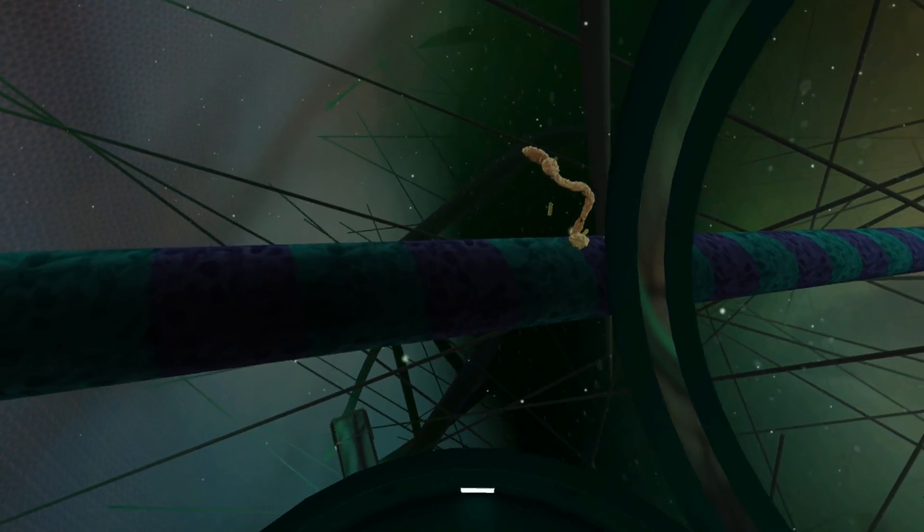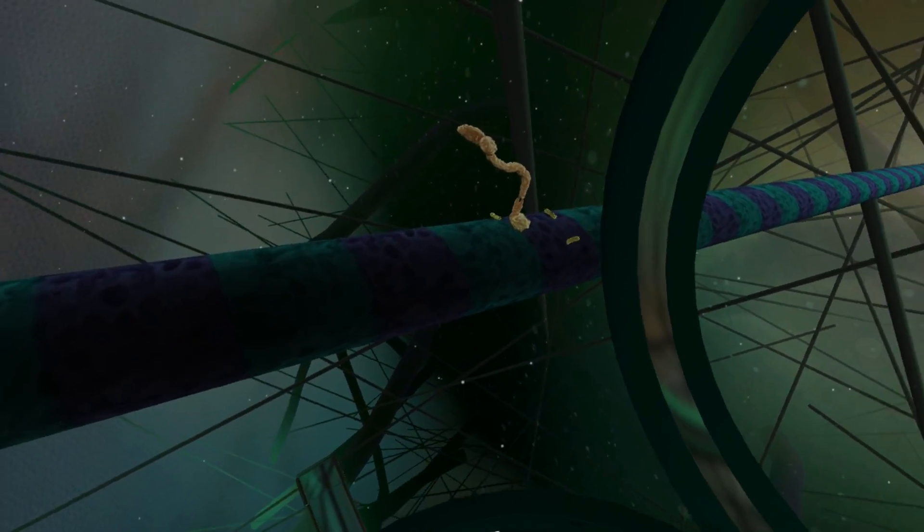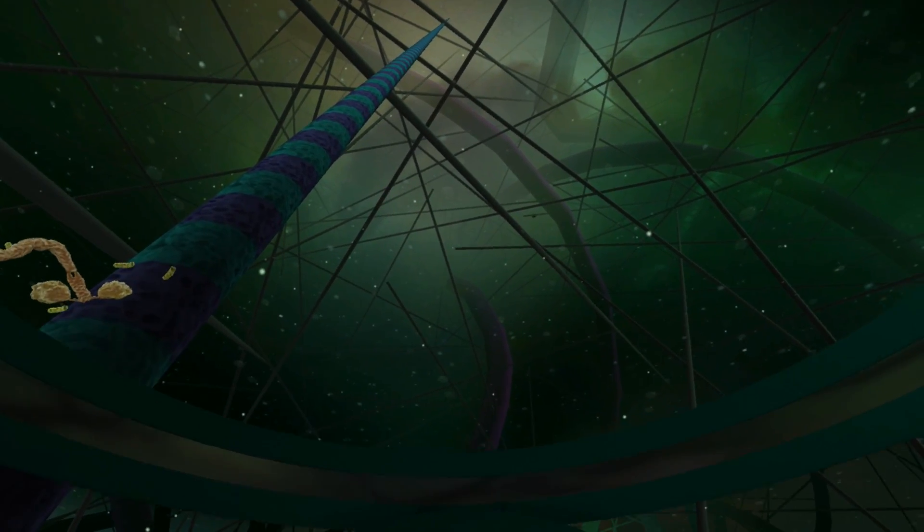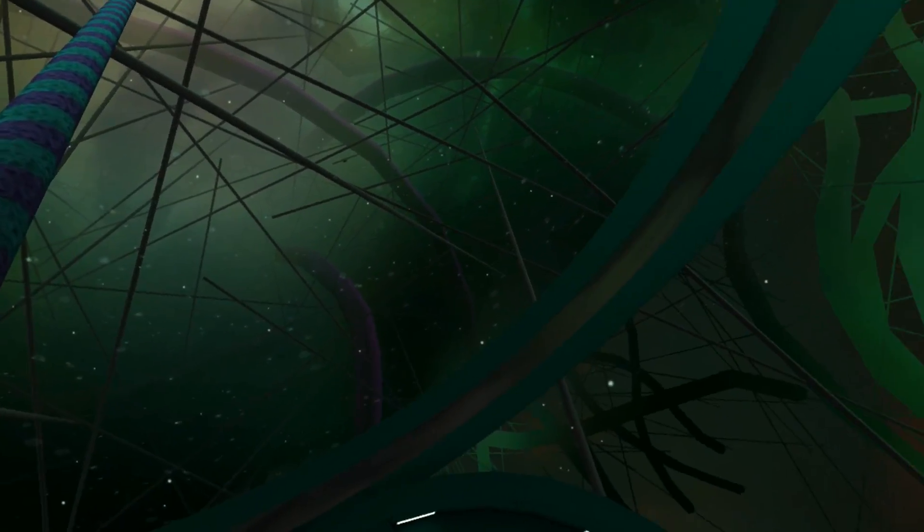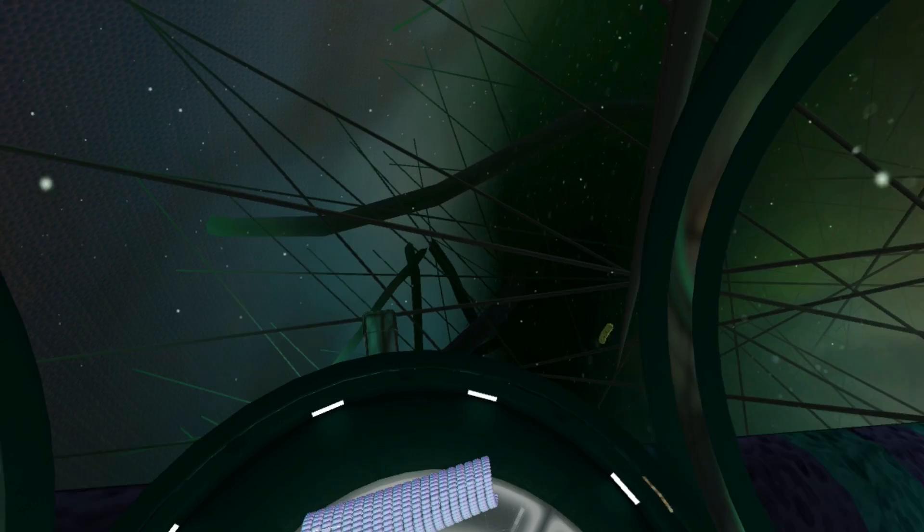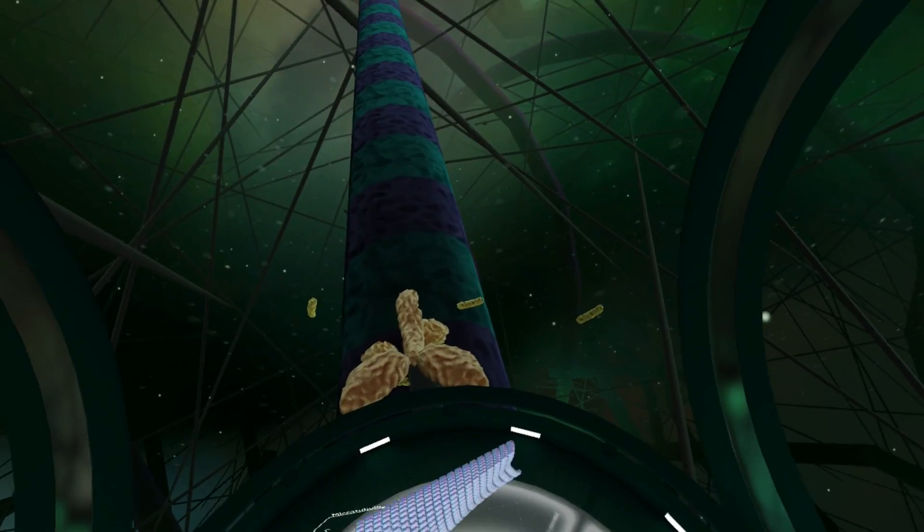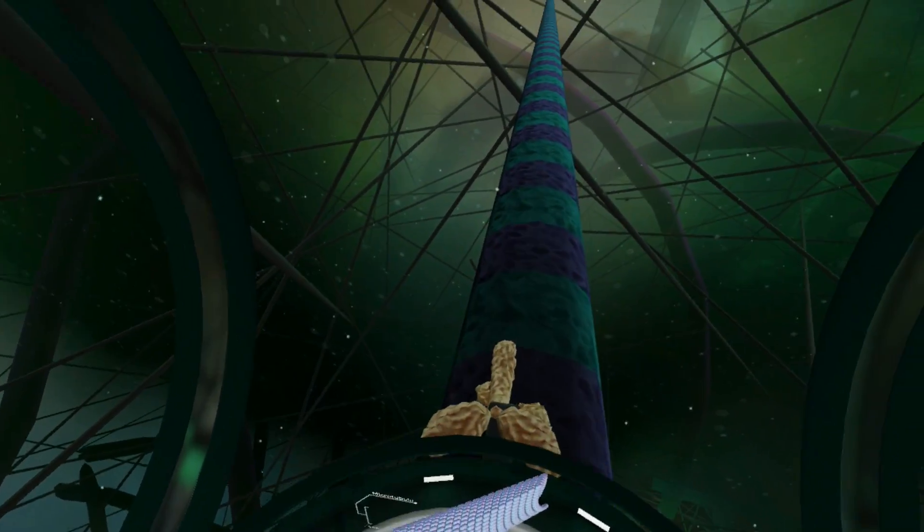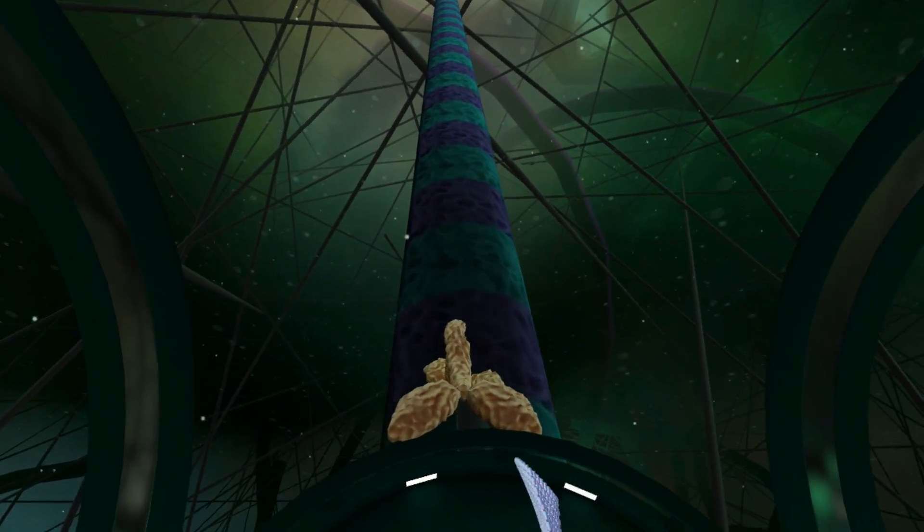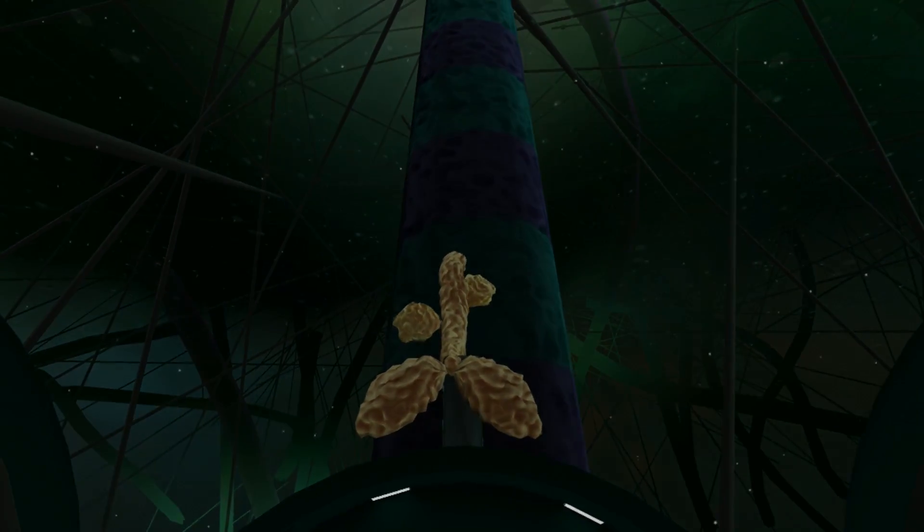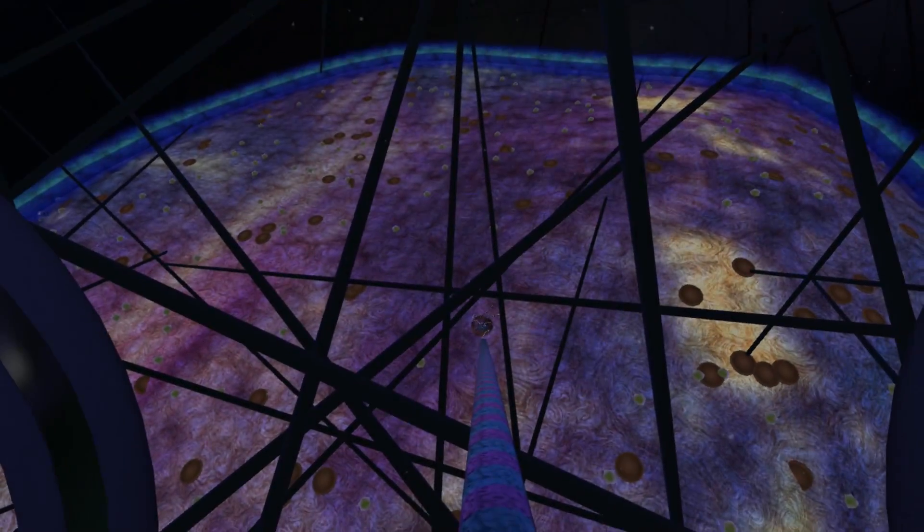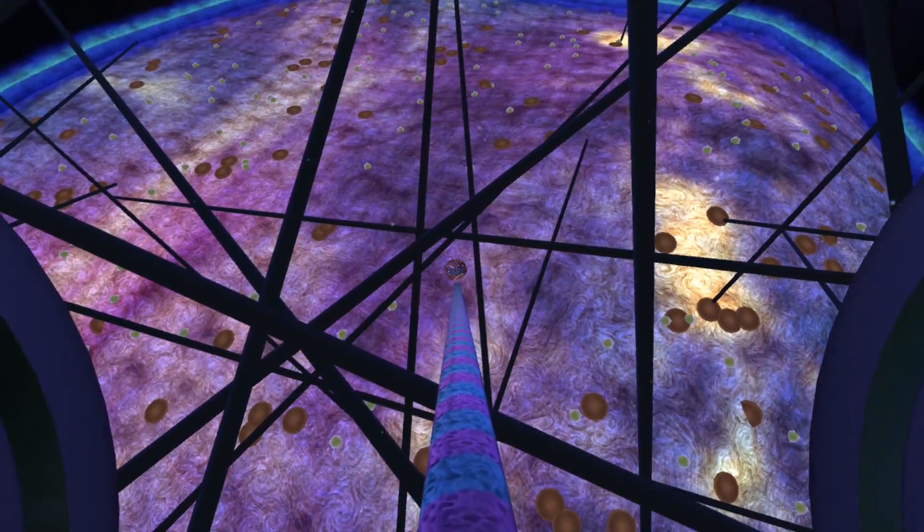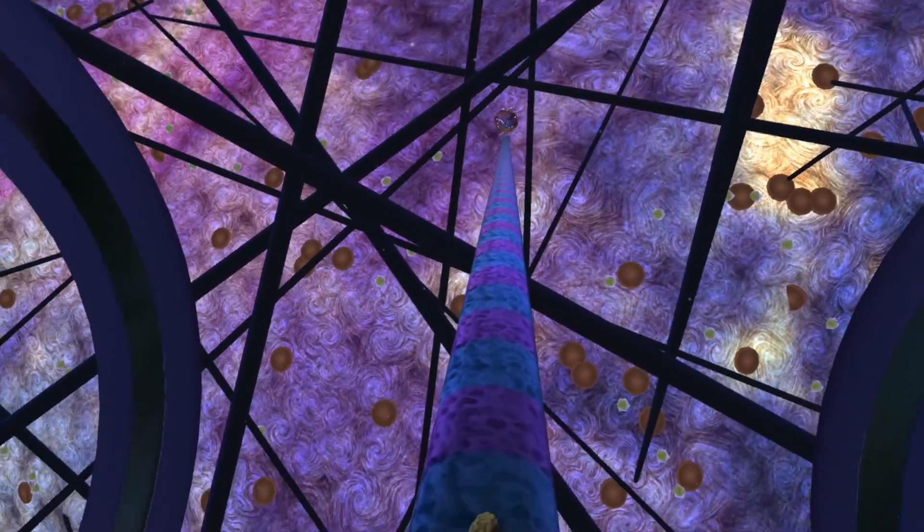The kinesin protein is heading straight for the cell's nucleus. Let's tag along for a ride. We are now approaching the nucleus, the center of the cell.